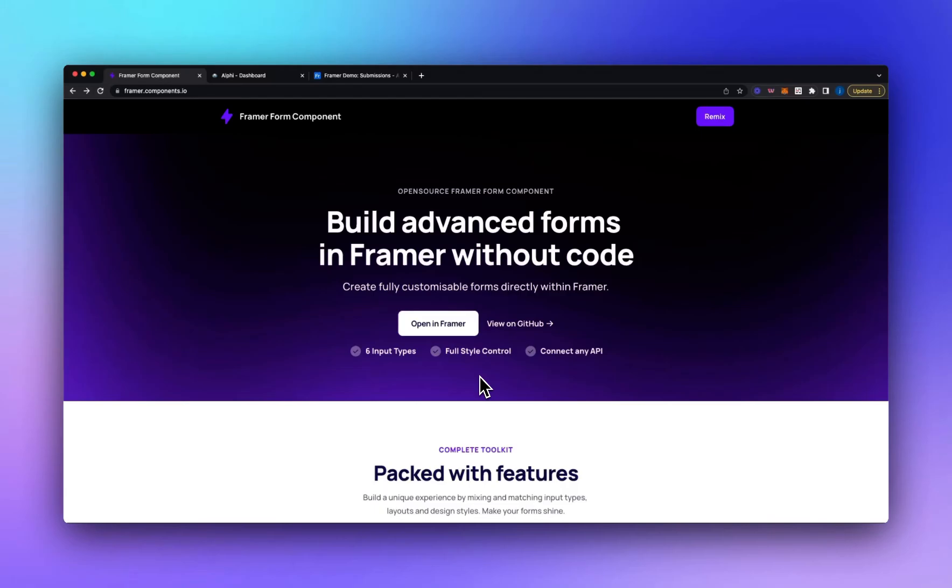Hey everyone, in this video I'm going to show you how you can build a custom form in Framer and then submit the data to an external API.